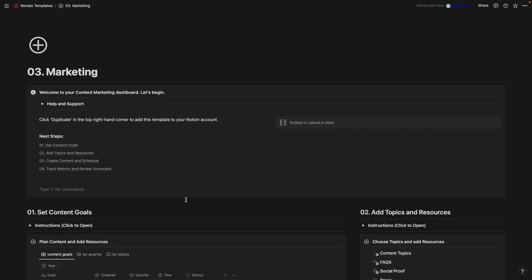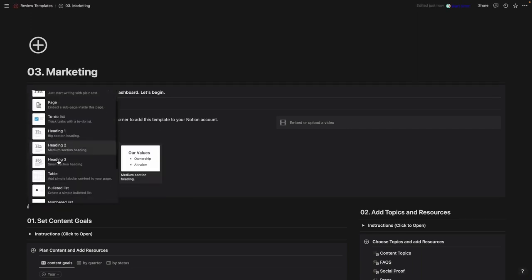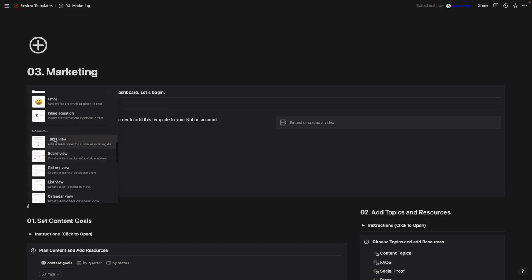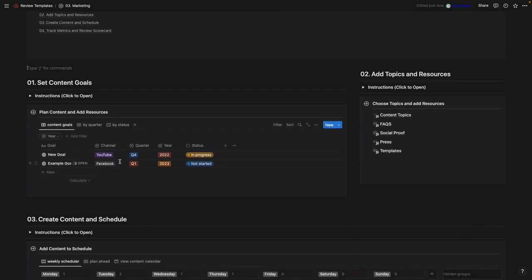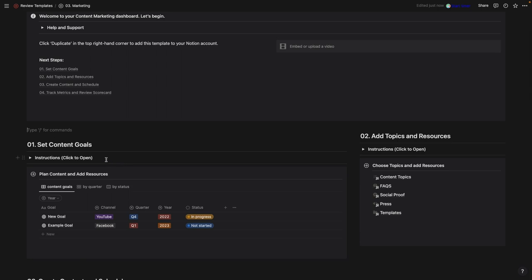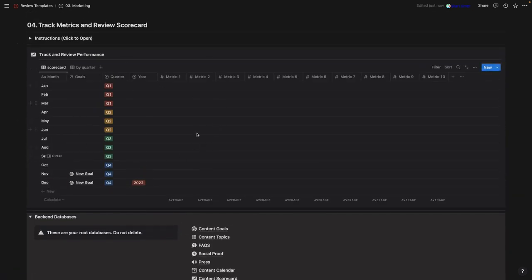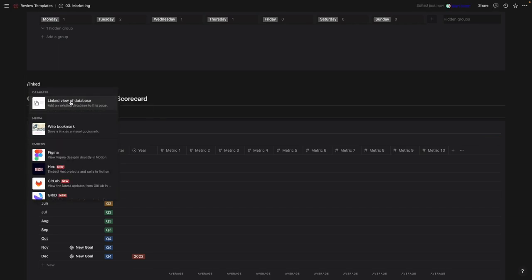The way content works in Notion: you have pages — this is a page — and then you have content blocks, accessed by hovering over any section and clicking the plus icon, or by typing a forward slash to bring up all available blocks. These include pages, so you can link to new pages, and databases. Now, the way databases work: we can add them directly on the page, but if we delete one it's very difficult to recover, so instead we want to create a space with all the original databases and then link to them.